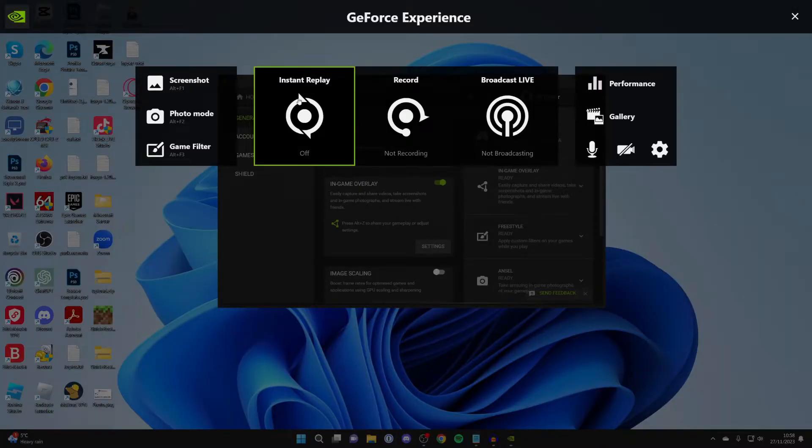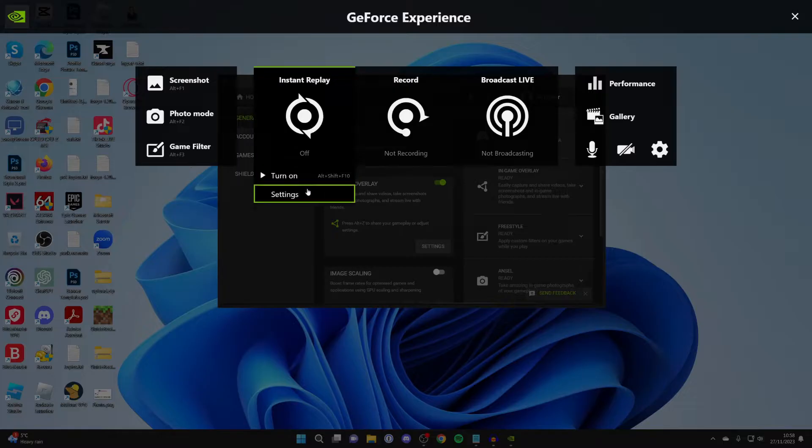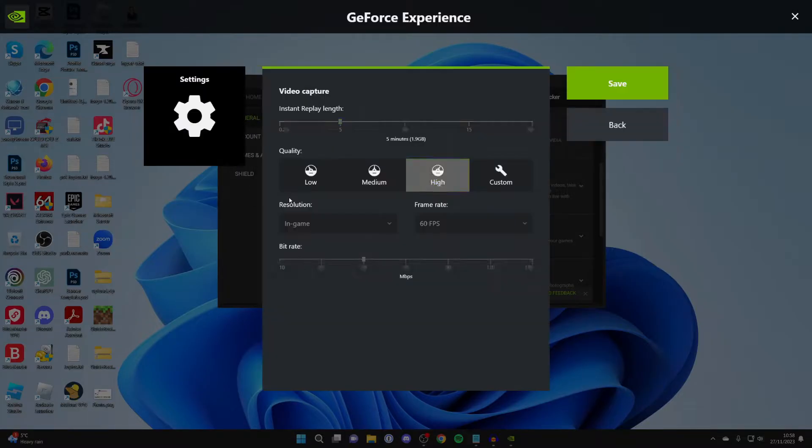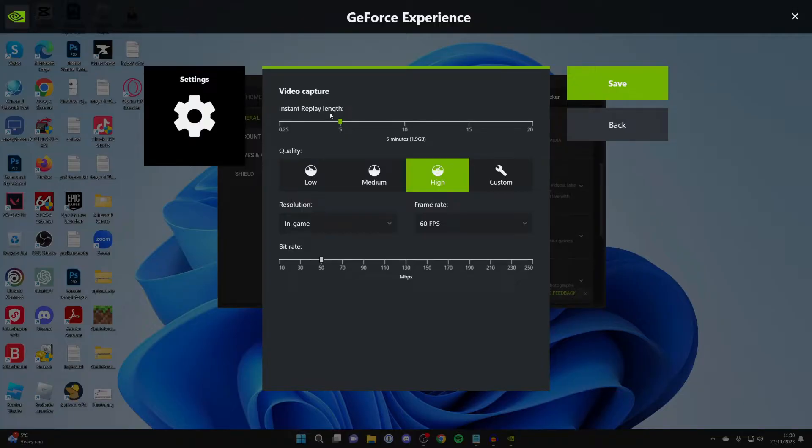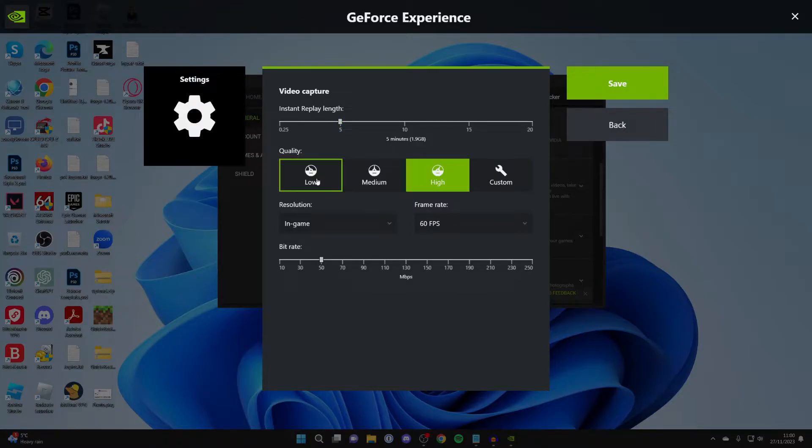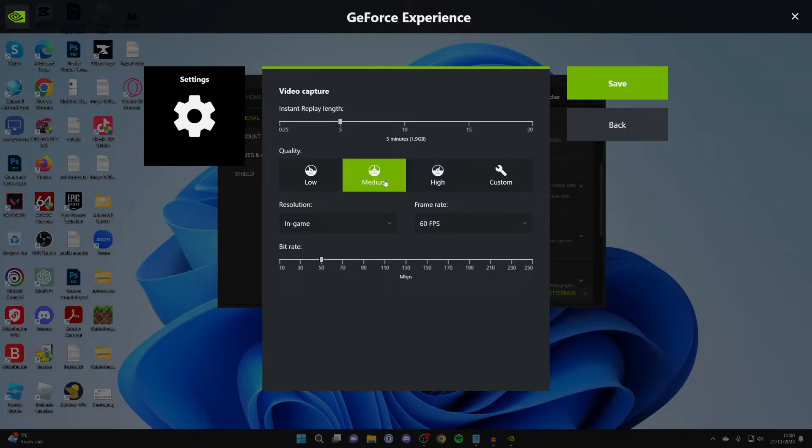Now, what you want to do is come to Instant Replay and click on it. Just make sure for now that it's turned off and then click on Settings. At the top here, you can choose the Instant Replay length. This is basically the amount of time you'll be able to replay. So 5 minutes should capture most things. You can choose Low, Medium or High Quality. I'll just go Medium.